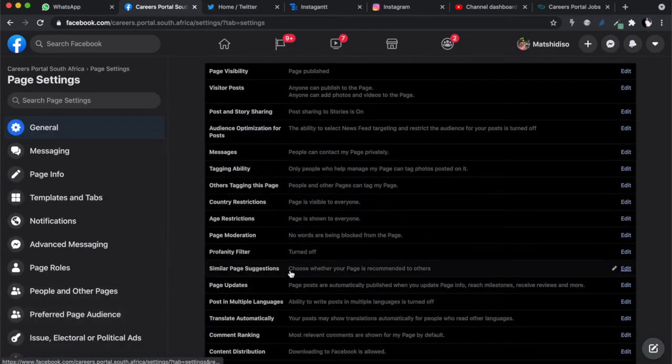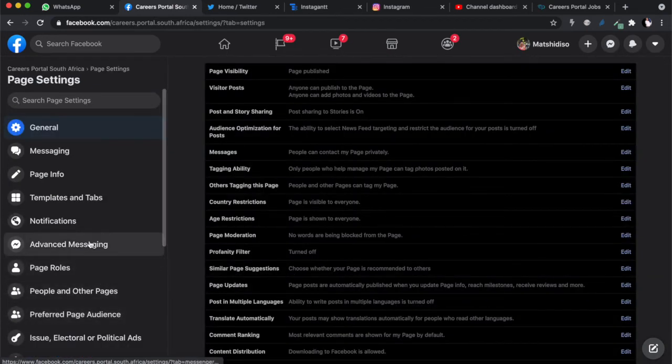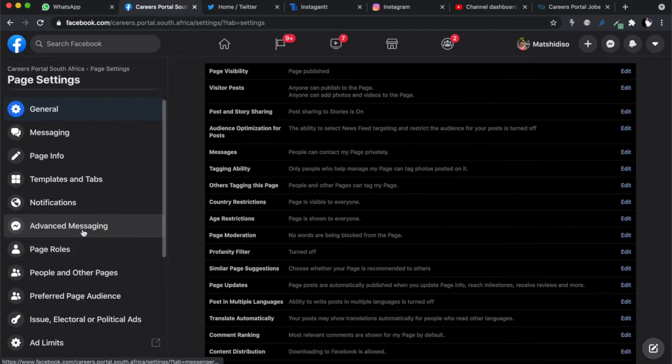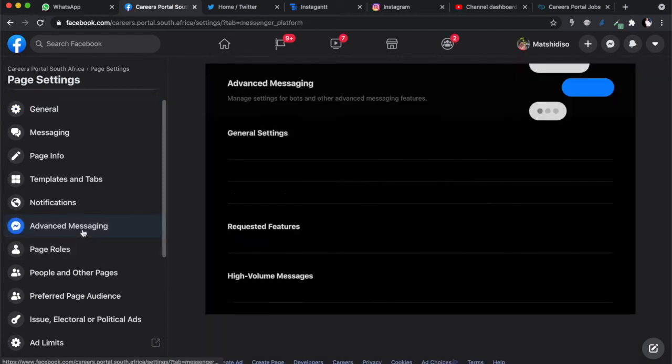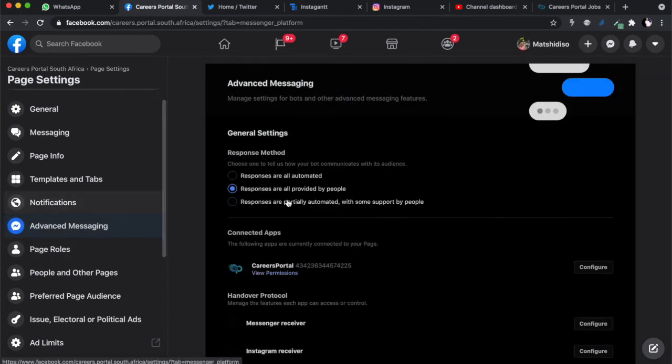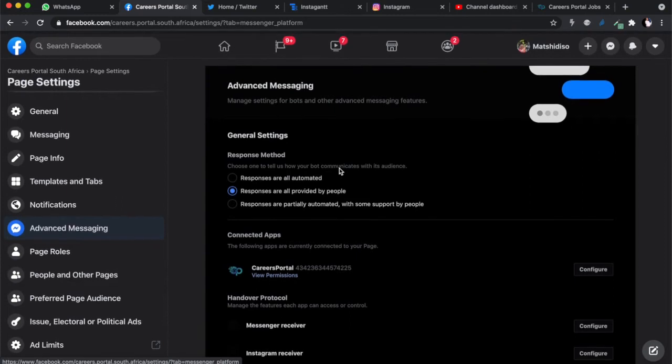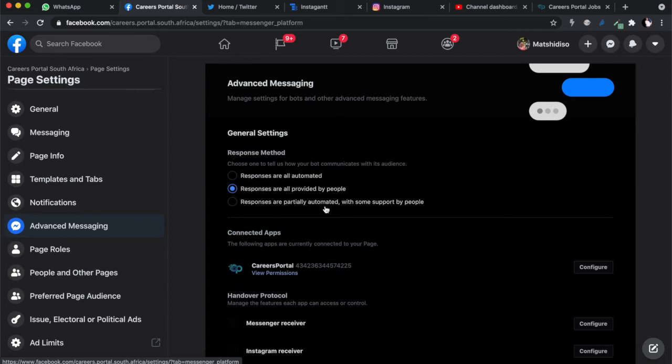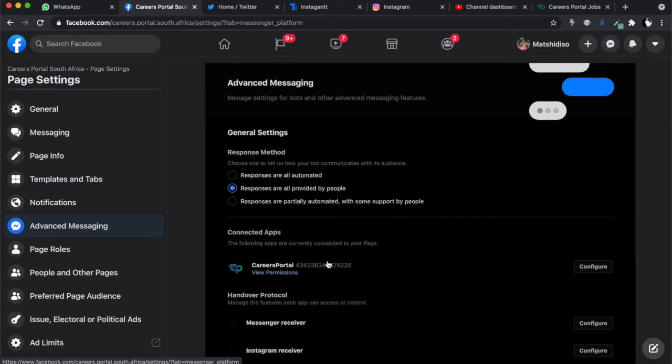Underneath your settings, you look for Advanced Messaging. Click Advanced Messaging, and then over here you will see the options that it's giving you. Response method - responses automated by humans or a mix of automation supplied by humans. Let's start by just saying we are providing the responses ourselves. We will automate it later, so we'll come back and change it.